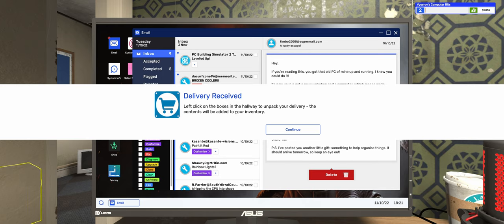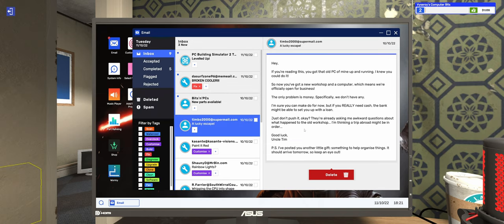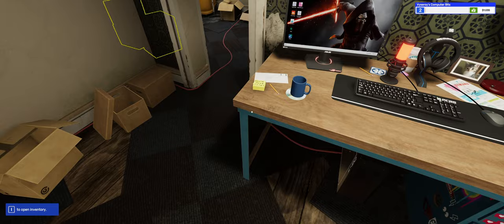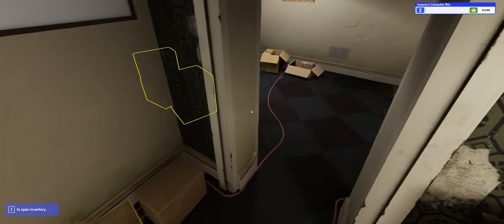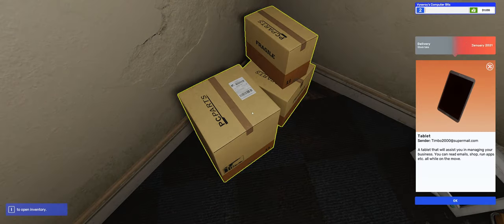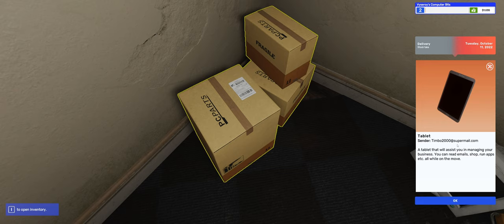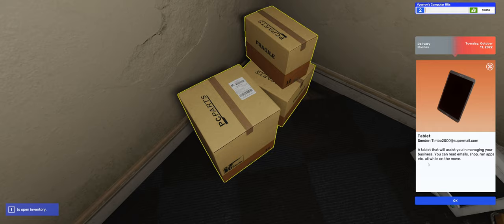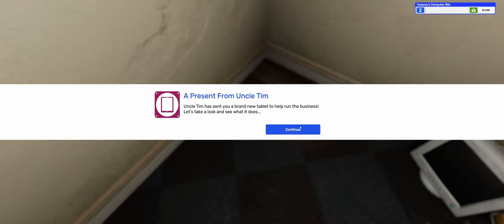Delivery received. Left click on the boxes in the hallway to unpack your delivery. A tablet. A tablet that will assist you in managing your business. You can read emails, shop, run apps, all while on the move. A present from Uncle Tim. Uncle Tim has sent you a brand new tablet to help you run the business.